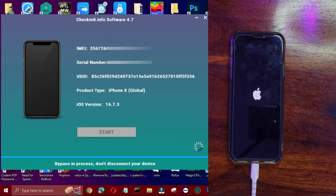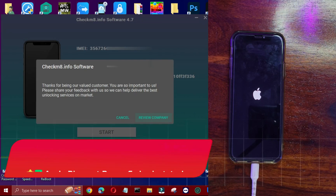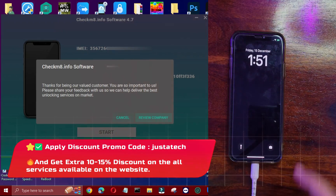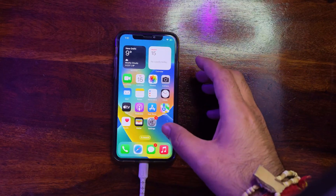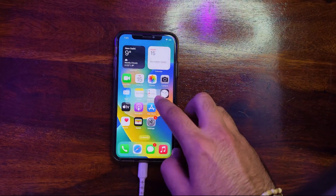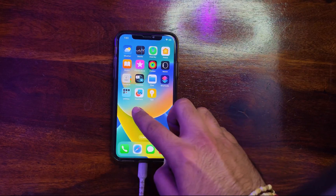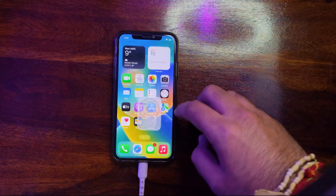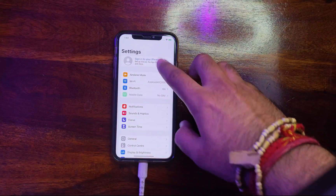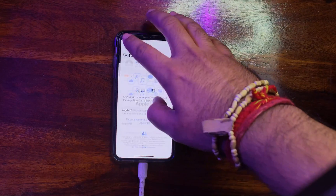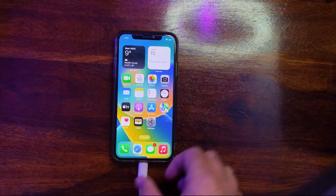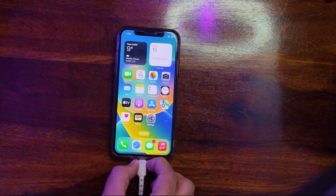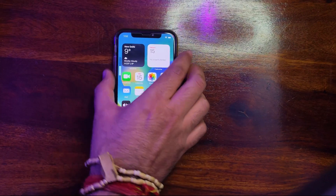The bypass is done and your device will go directly to the home screen. As you can see, we're inside the device and everything looks normal. Opening Settings, there is no Apple ID bound — that confirms the bypass is done. Let me reboot the device to show you this is a completely untethered bypass — meaning if you reboot the device, it will not lock again.